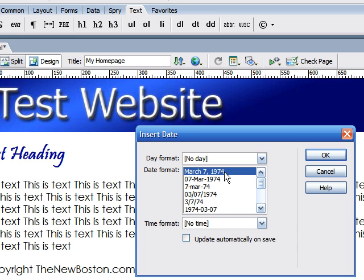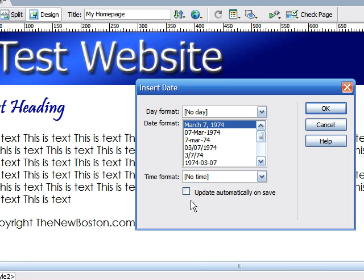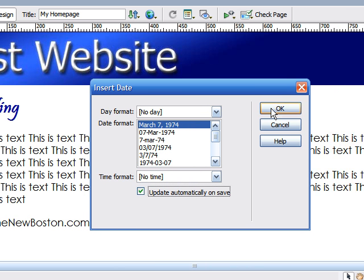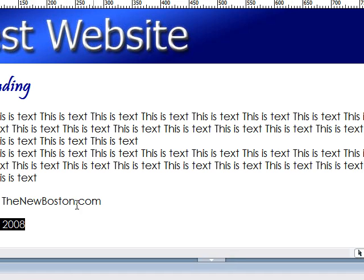And if you're thinking, alright, I could just type that in, it'll probably be a lot quicker. Well, here's the secret to inserting dates on your website. This box right here. Automatically update on save. Check that and click OK.